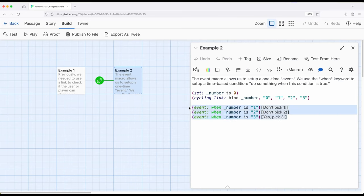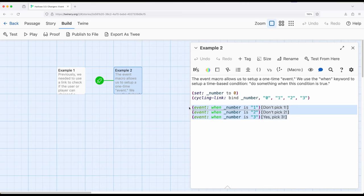This allows us to create even more dynamic things. So as we previously saw by working with append, prepend, and replace, as it corresponds to changer macros and very specifically for words, phrases, and named hooks, we can have an interaction that then changes existing content in a passage.